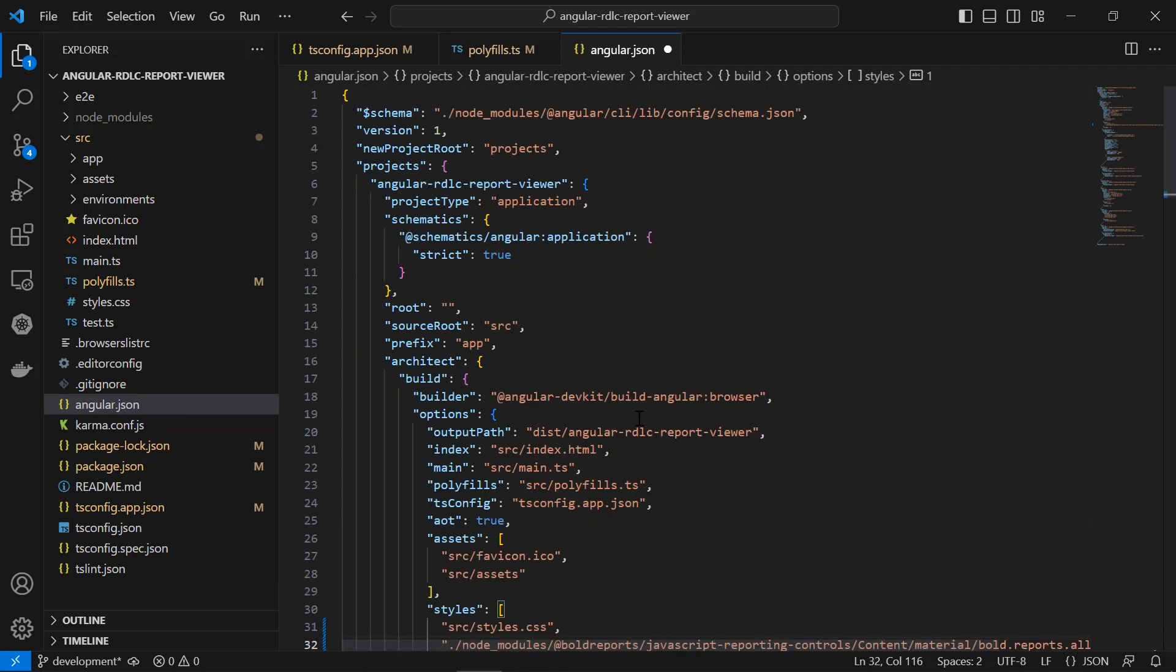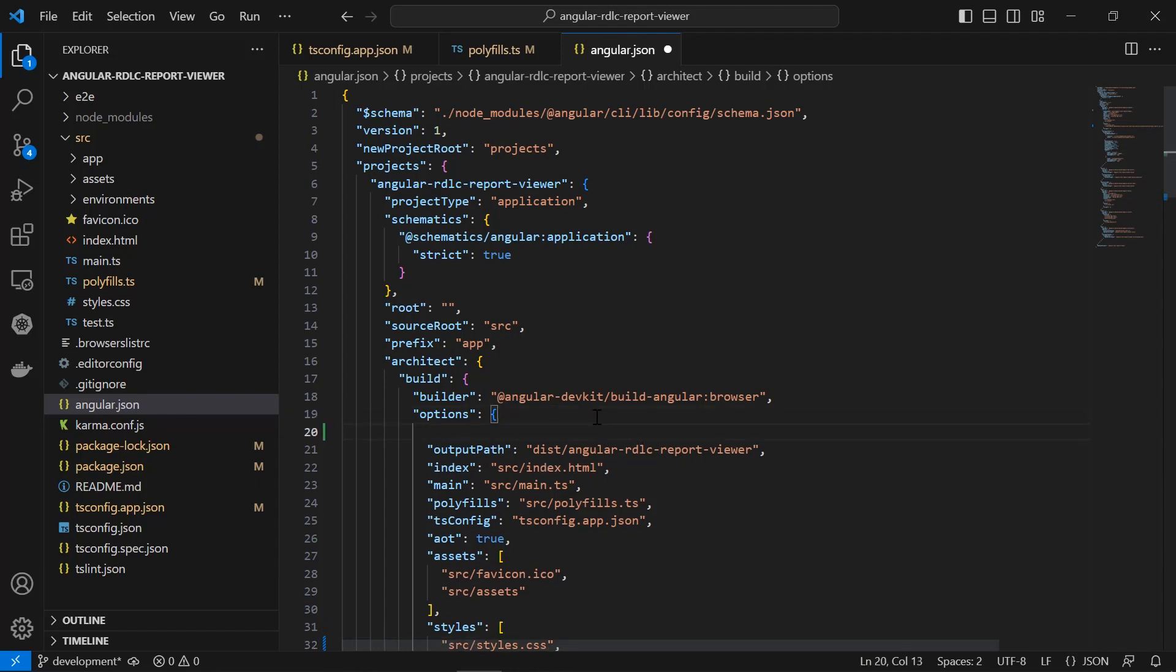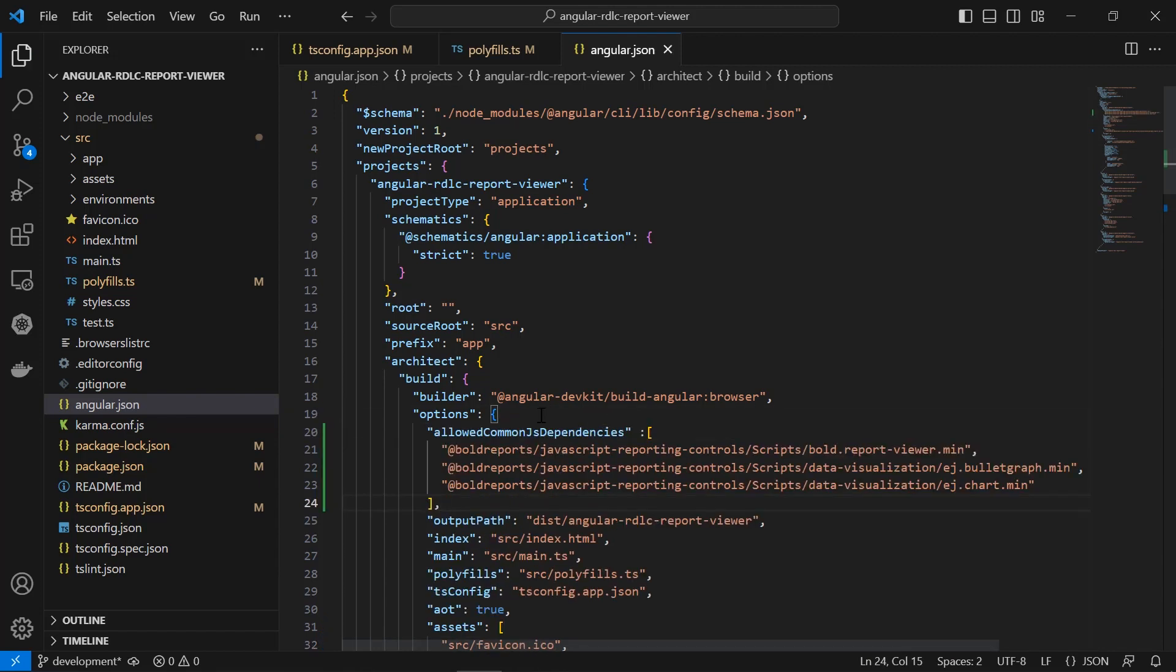Angular 10 and newer will throw a common js or amd dependencies can cause optimization bailouts warning due to adding the scripts in the app.module.ts file because they use the amd module loader. To remove the warning, add the report viewer, bullet graph, and chart scripts within the allowed common js dependency section. The allowed common js dependency should be added under the options section, and the options section will be available under the angular application name section.